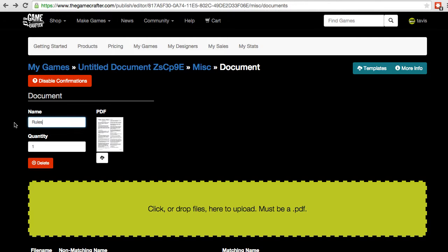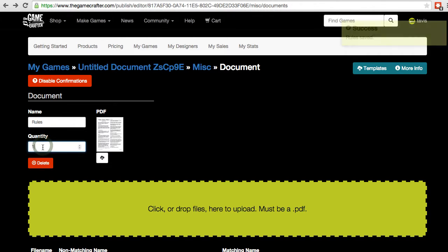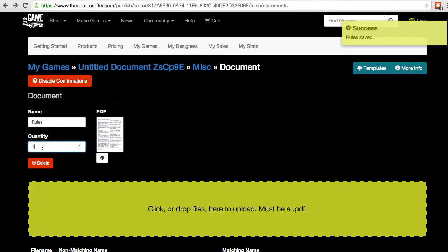We'll call it rules. We can also set a quantity, and this is how many of these documents will be included with our game.